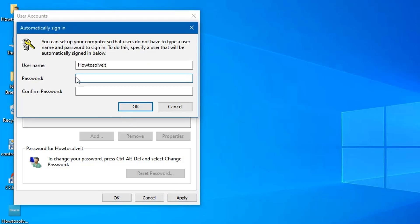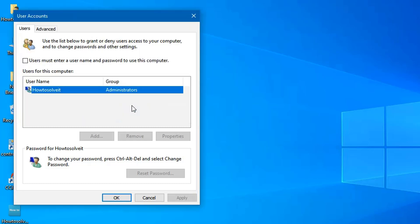Enter your username and password, then re-enter your password. Click OK, then click OK again to save the changes.